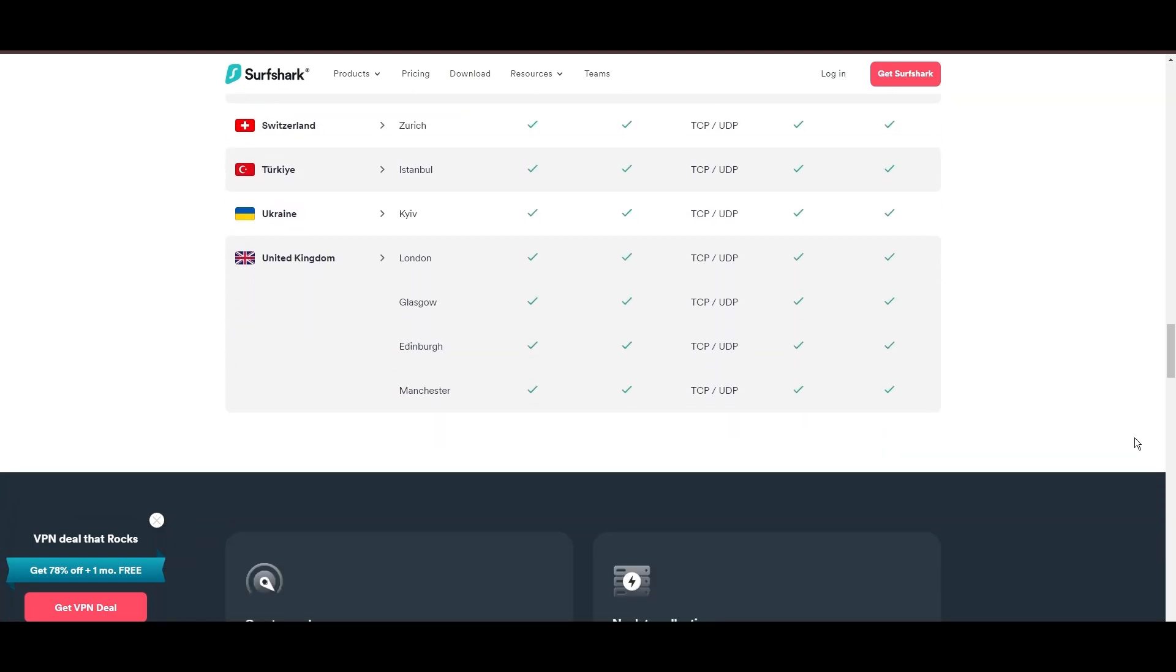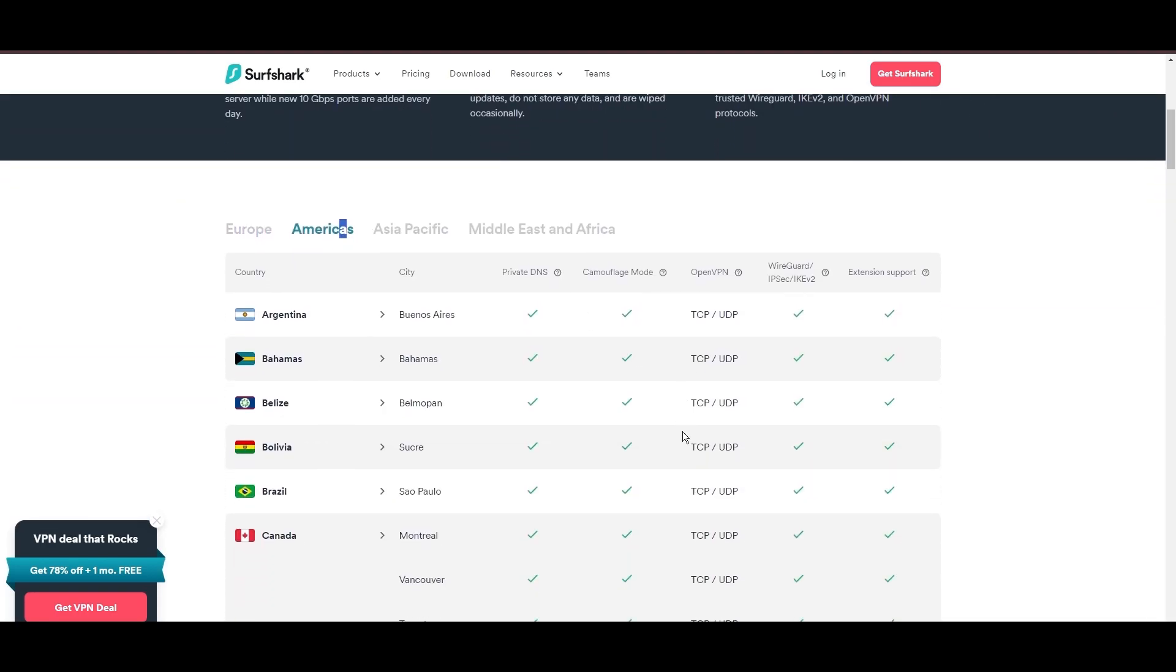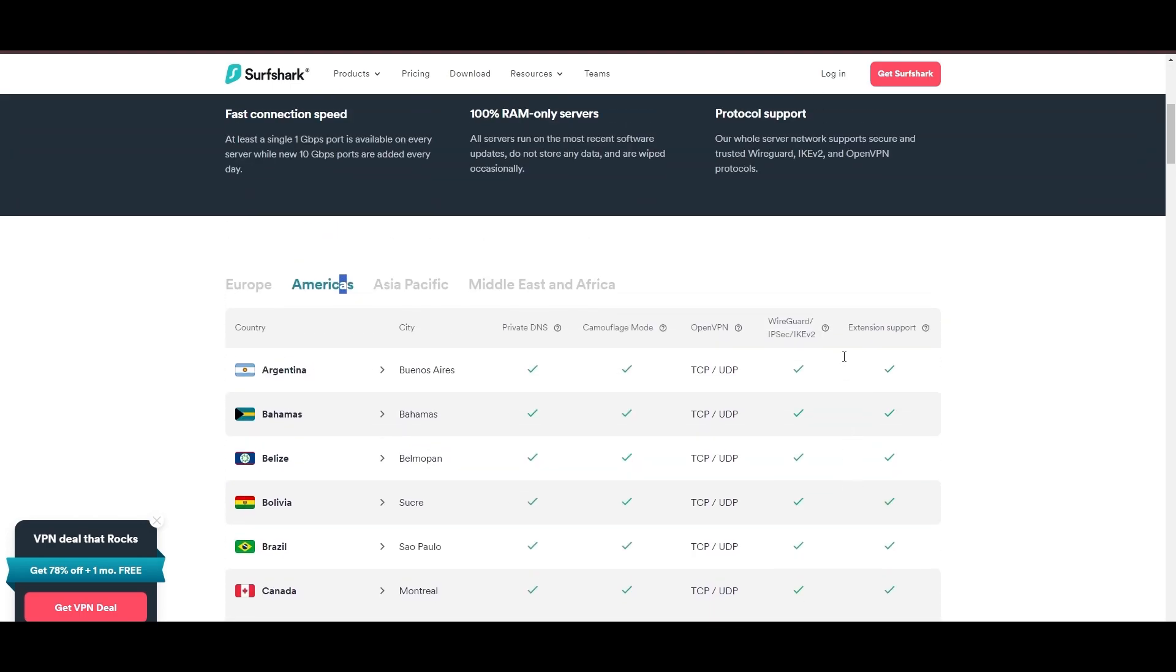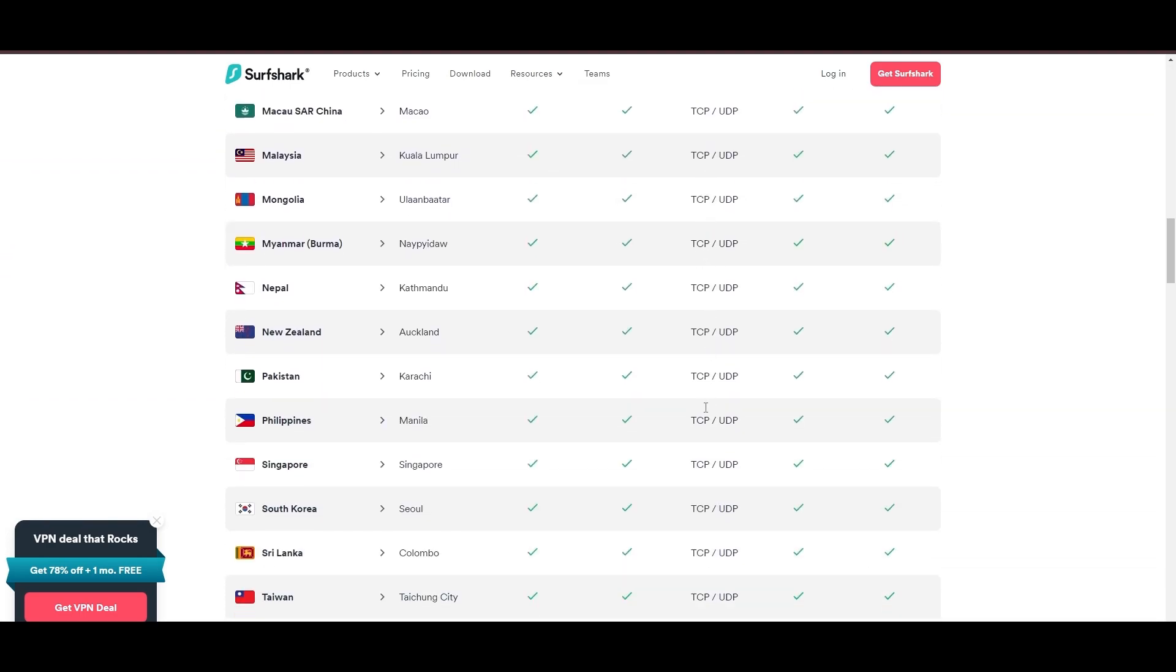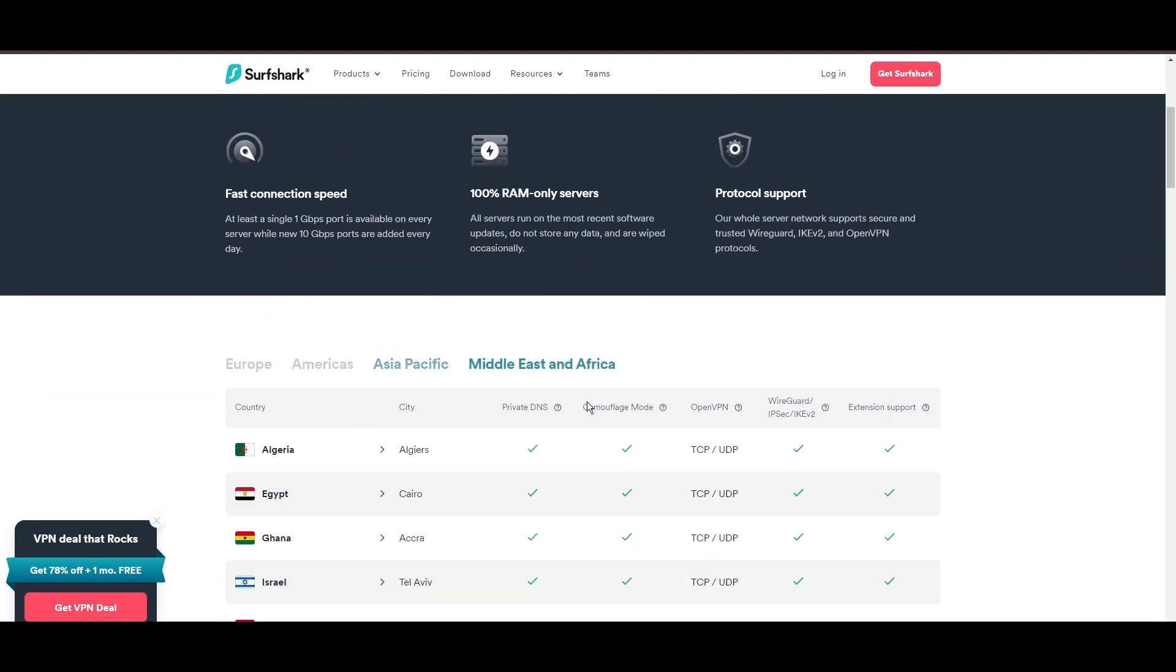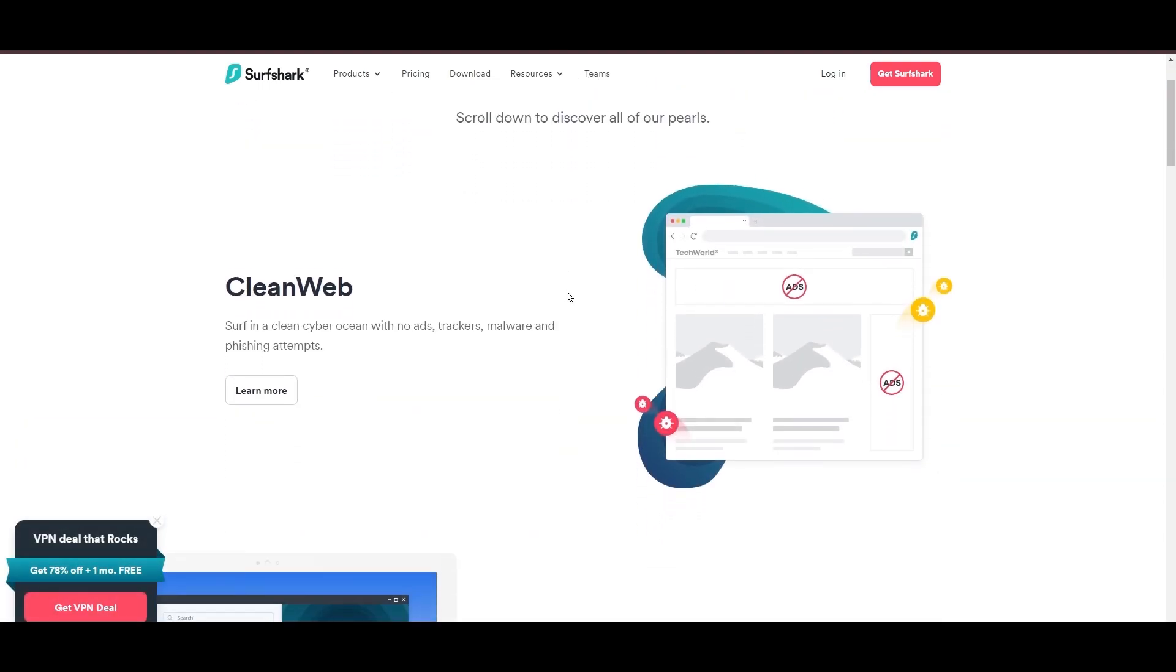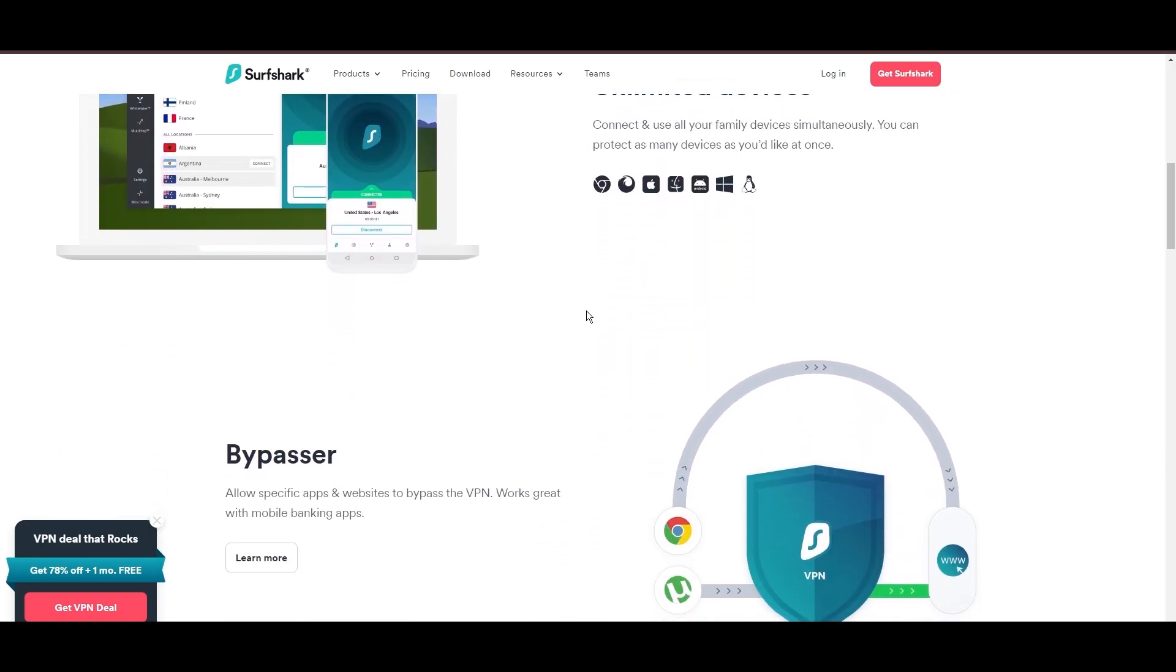Server diversity and strategic locations make Surfshark a key player for enhancing online experiences, ensuring efficient streaming, browsing, and content unblocking. This vast server selection promises a seamless, lag-free online experience, regardless of location. What positions Surfshark as a forward-thinking VPN? Its robust security features, including AES-256-GCM encryption and a variety of tunneling protocols, with WireGuard noted for speed and reliability. Beyond encryption, Surfshark's comprehensive security suite includes antivirus, secure search, and more.